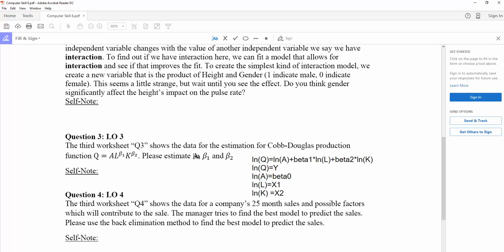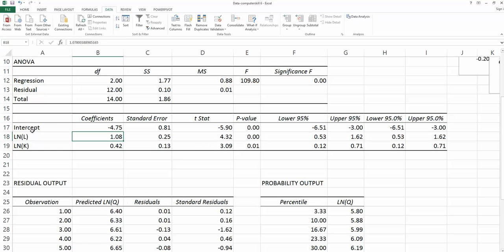But we don't know A. What we know is beta-0, which is natural log of A. How can we get the value back for my A, the productivity?